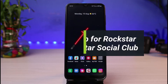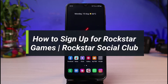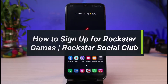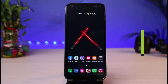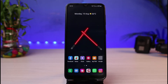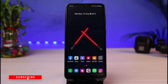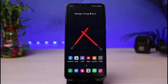How to sign up for Rockstar Games and create a Rockstar Social Club account. Hi everyone, welcome back to our channel. I am Bimold from App Guide, and in today's guide video I will simply show you how you can create a Rockstar Social Club account. Before we get started, if you are new to our channel, do make sure to leave a like, hit that subscribe button, and without any further ado, let's get started.